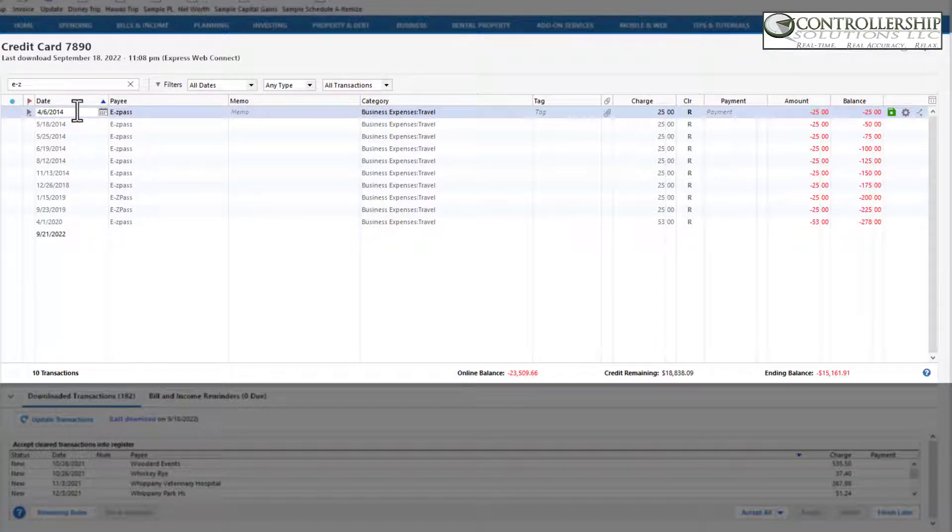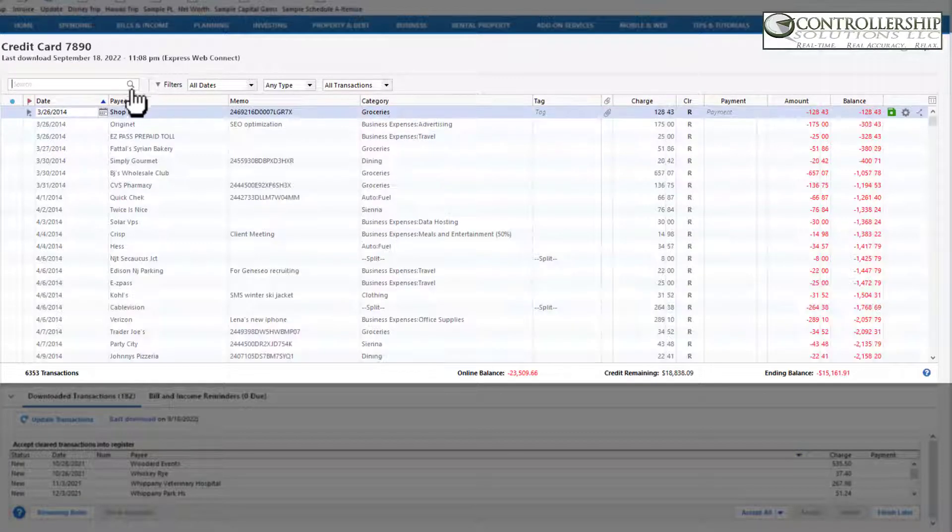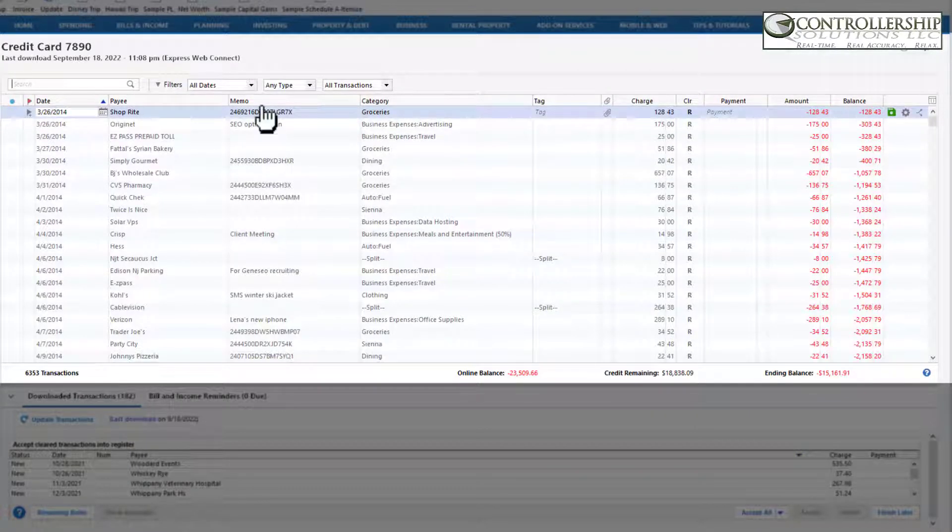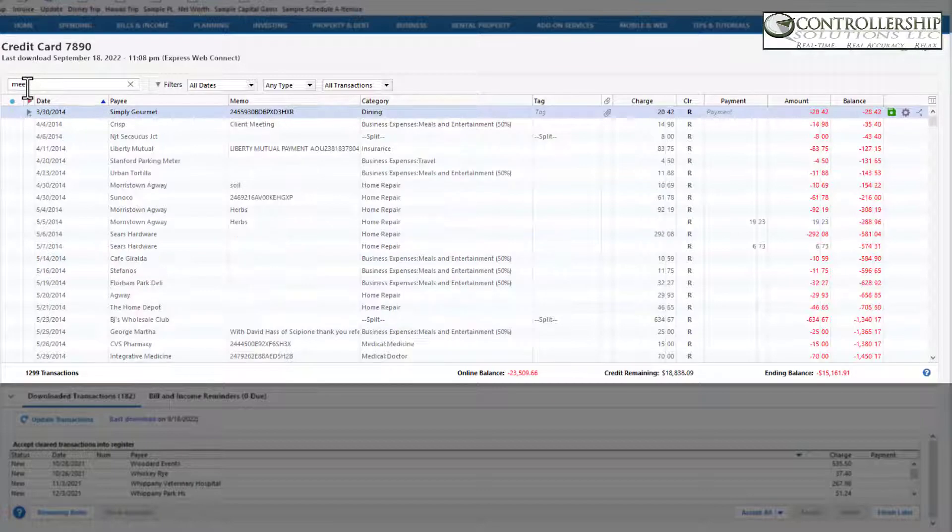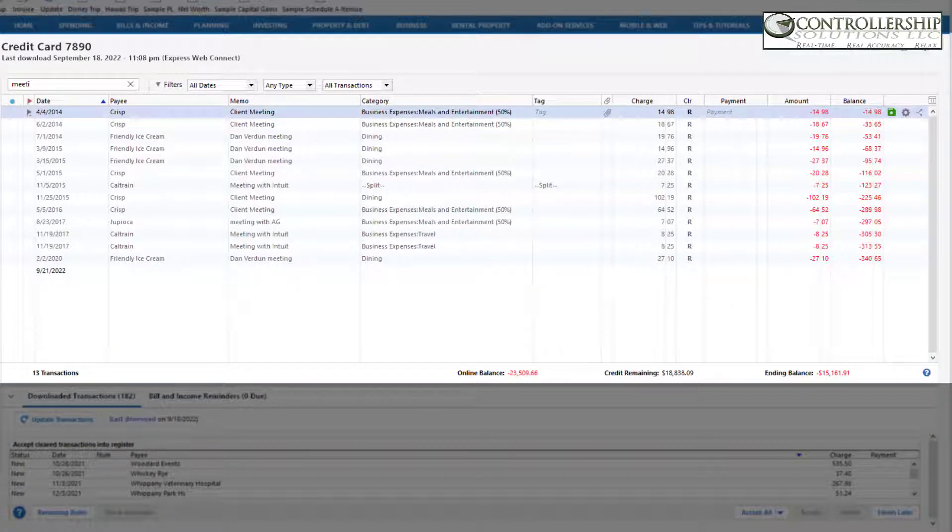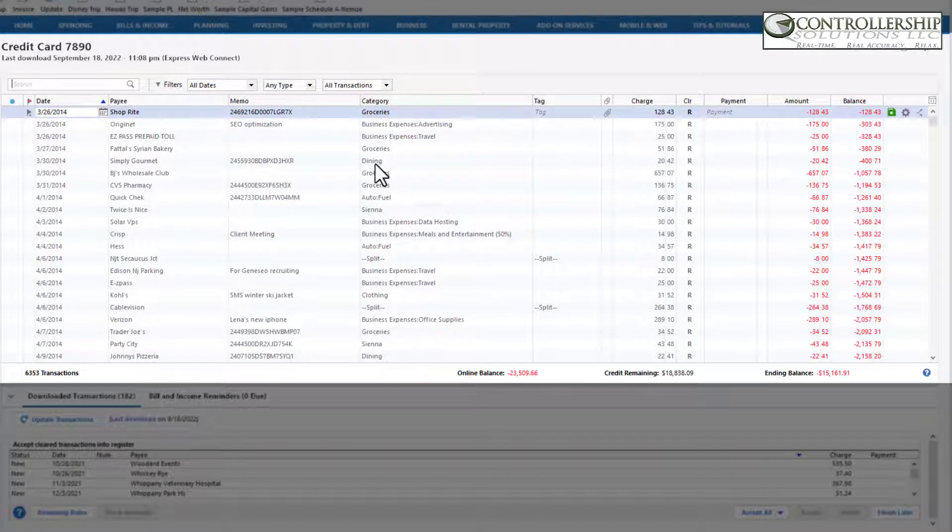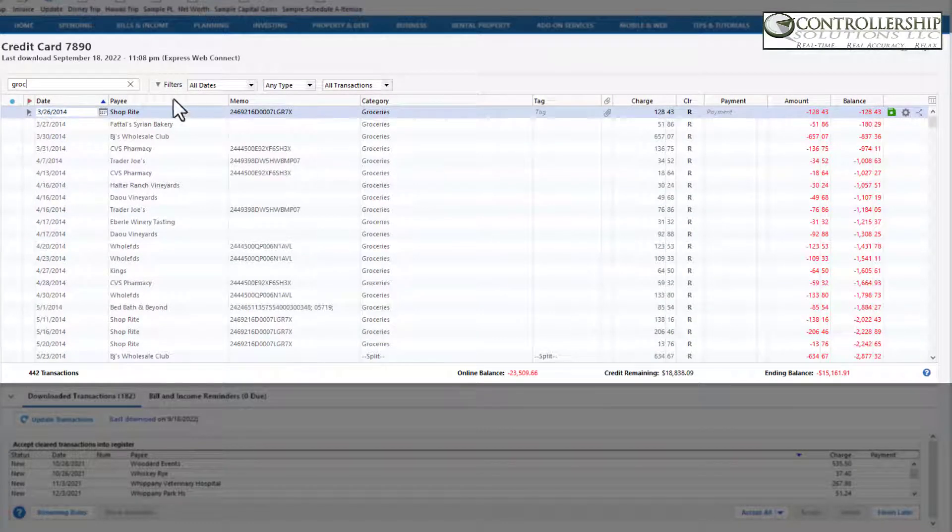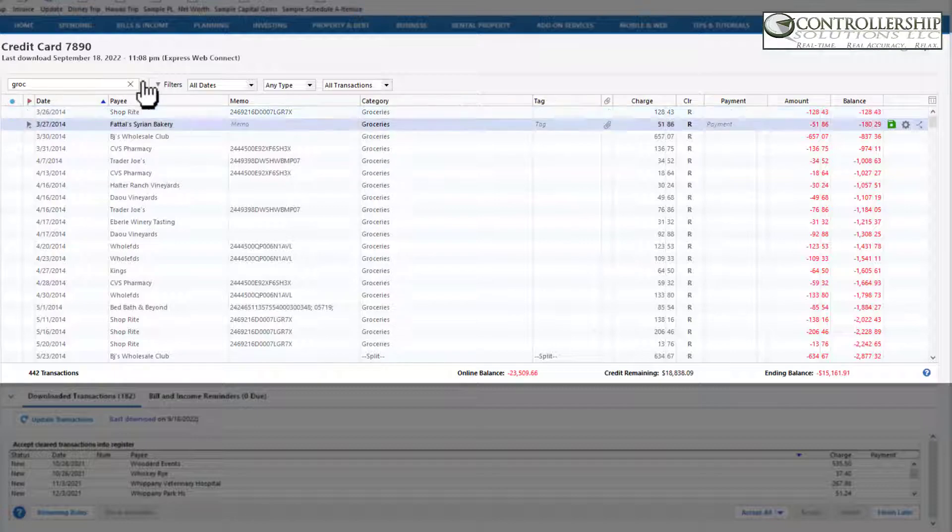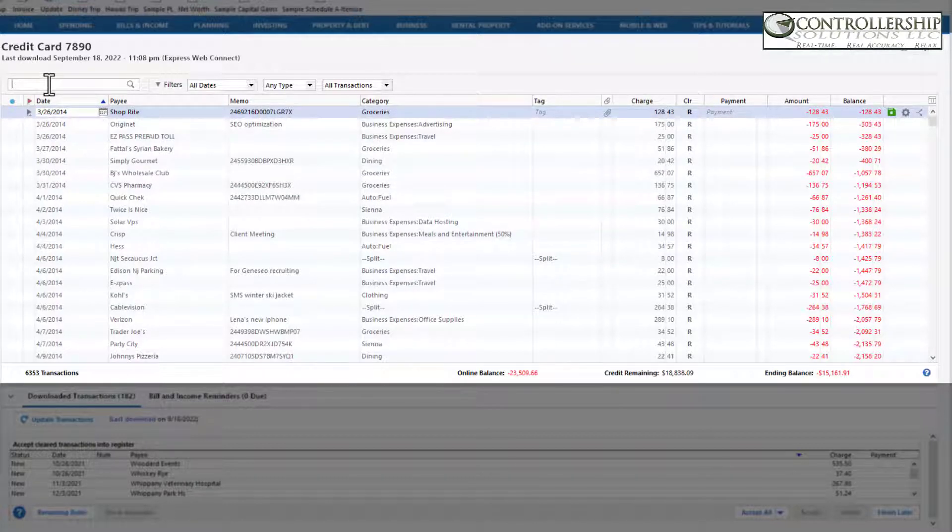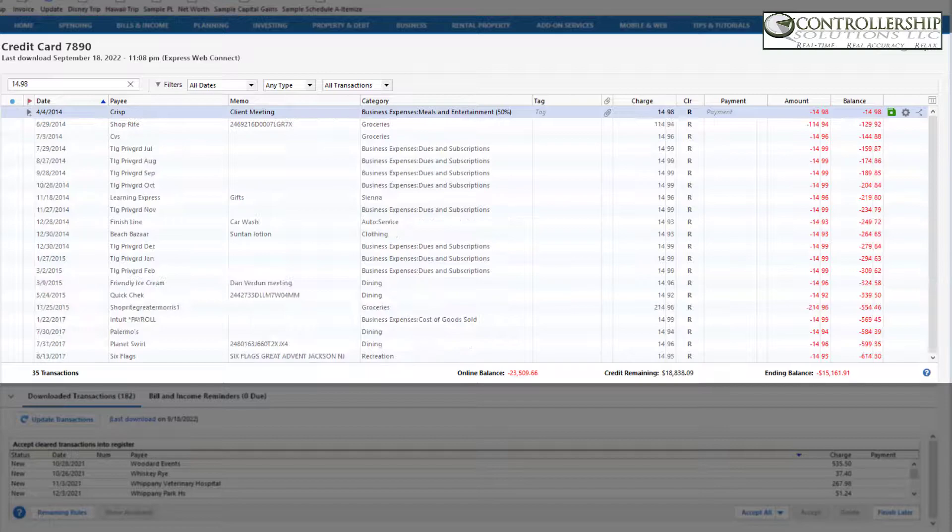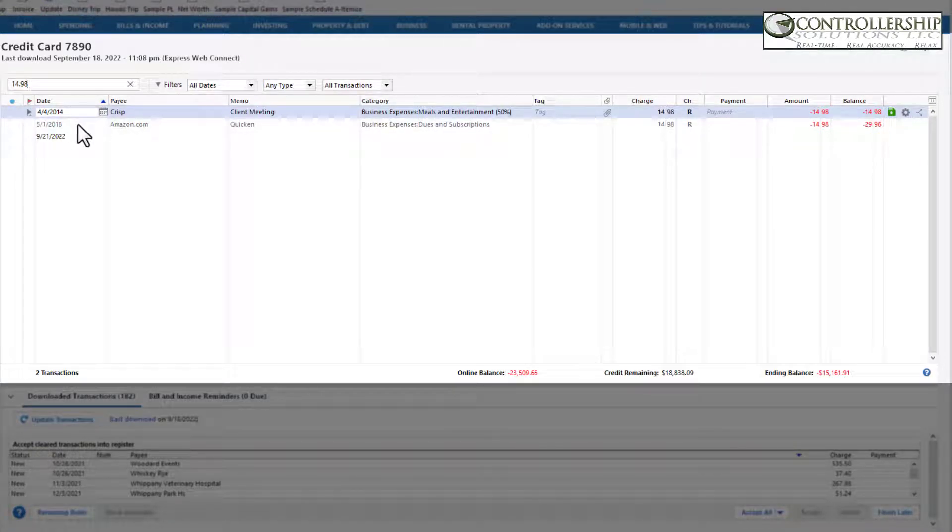Now the filter is actually extremely powerful. The search is very powerful in that I can search for memos, so meetings, or I can search for categories so I can search for groceries, or I can search for a dollar amount like $14.98, which happened to be the same amount on two different instances.